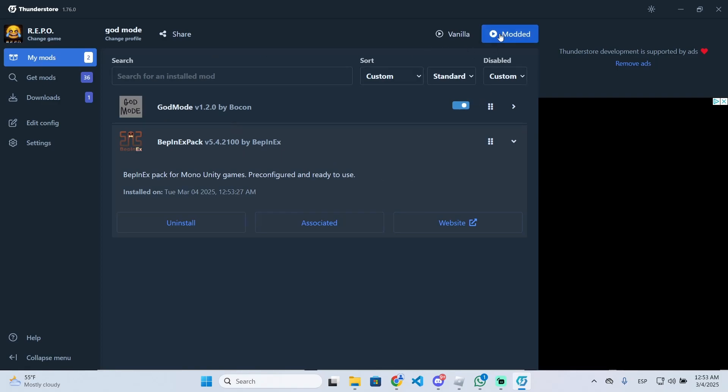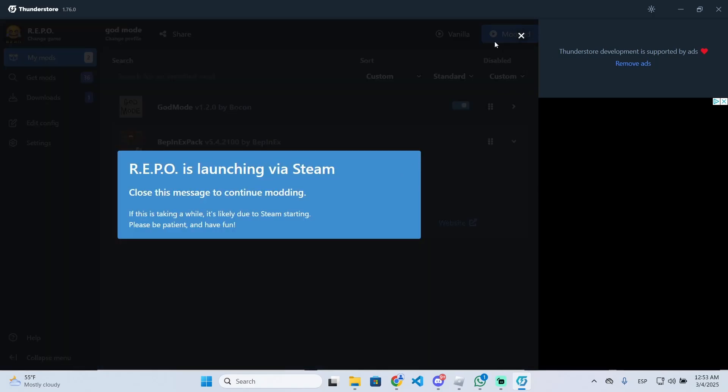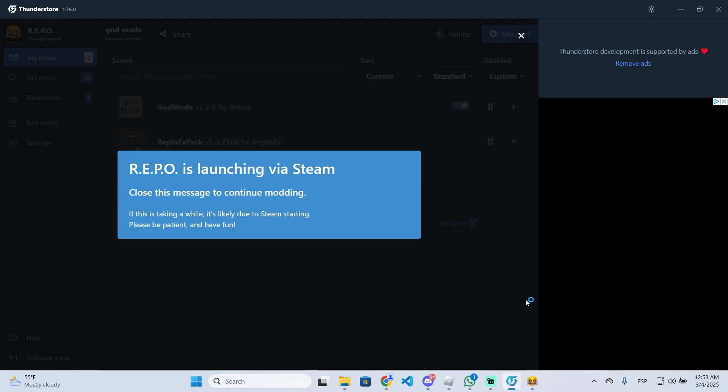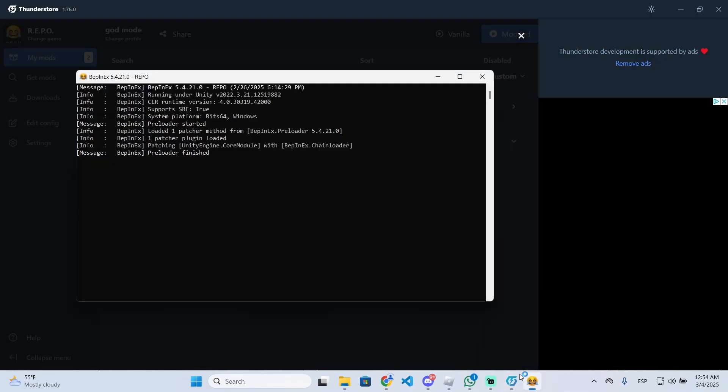Once you do that, you need to launch the game by clicking this button. If you don't click this button and you try to open it from Steam, it won't launch with the mods, so it's important to do it from here. Now let's wait a few seconds until the game opens. If this CMD appears, it means that you have installed everything correctly.